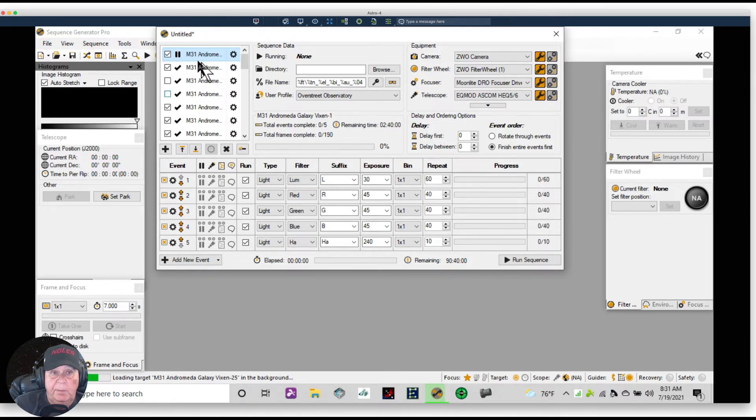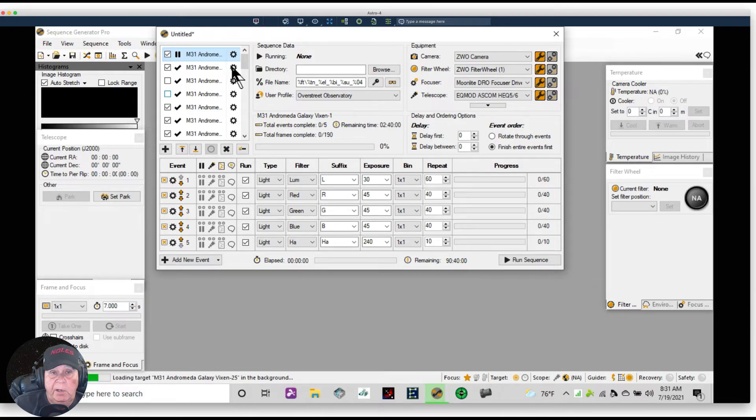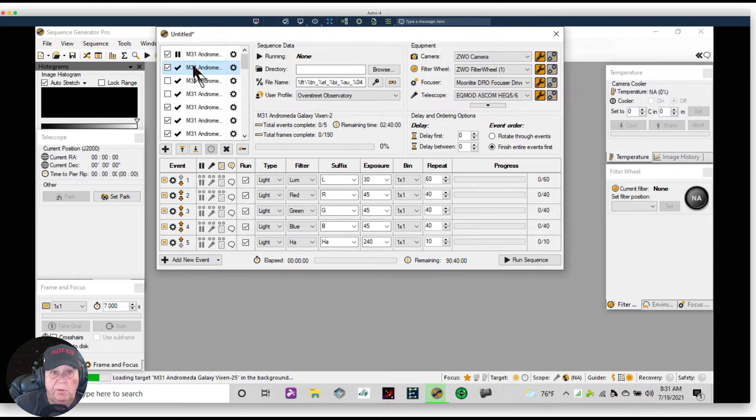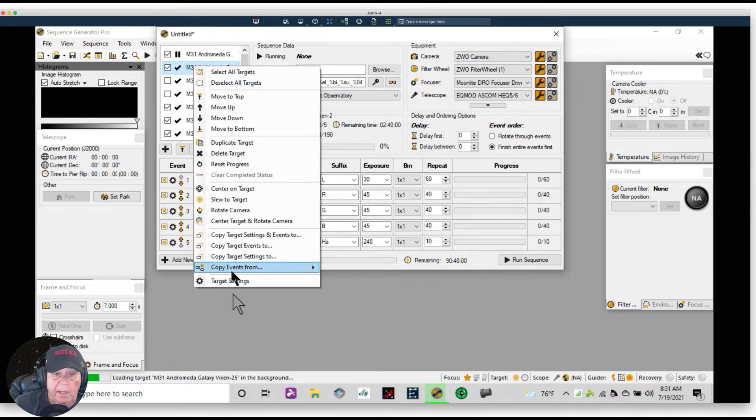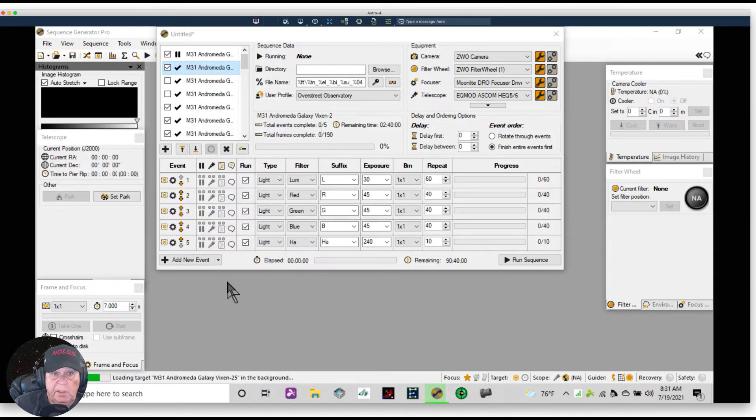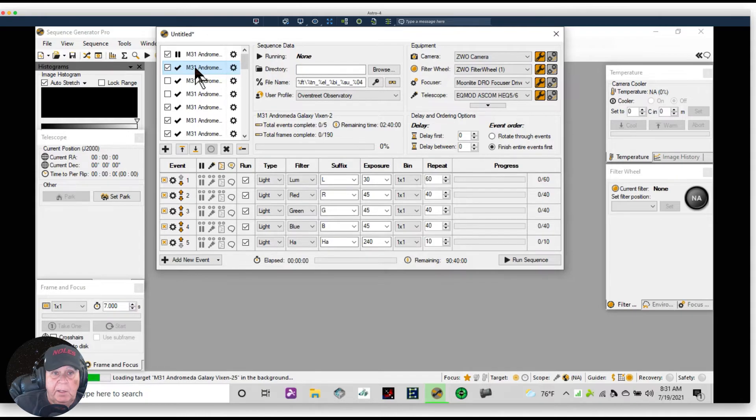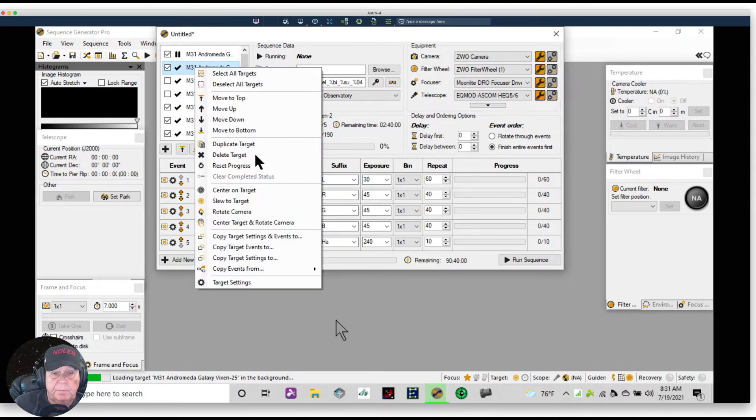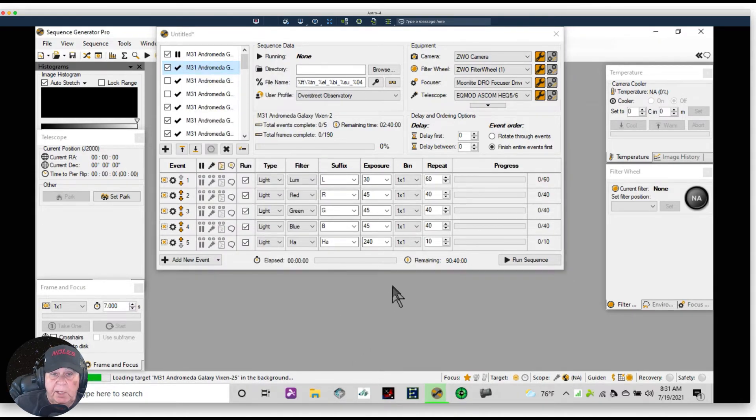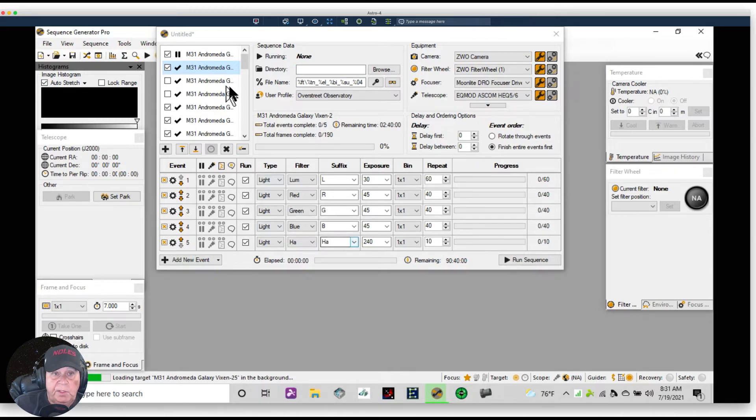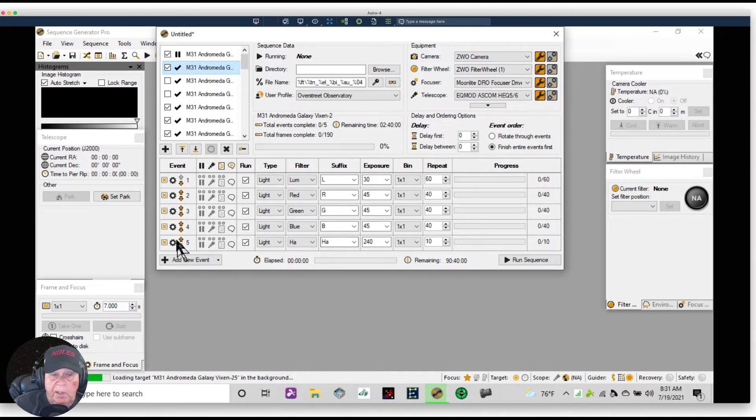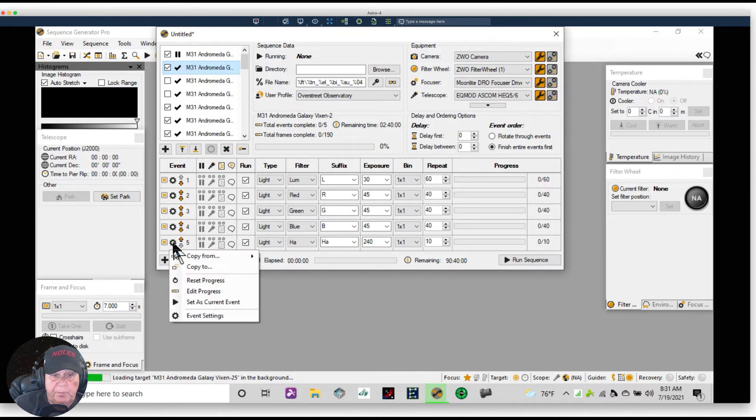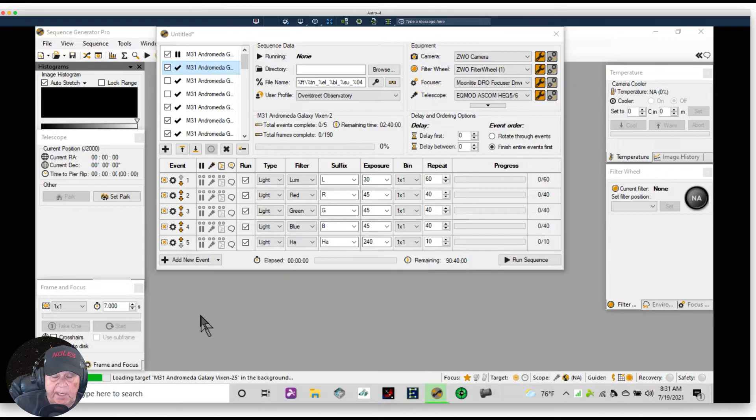And it'll stop after two. And come over here where you have this one, and right-click on it. And go down to... I'm sorry, go down here to this will be your second sequence, and Ha will be your last event. Go here and Event Settings.